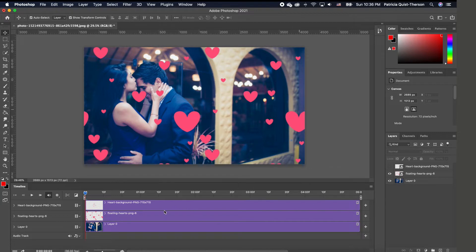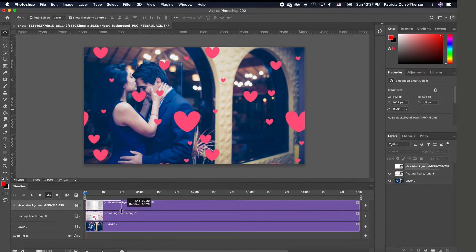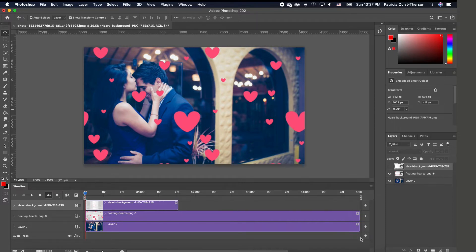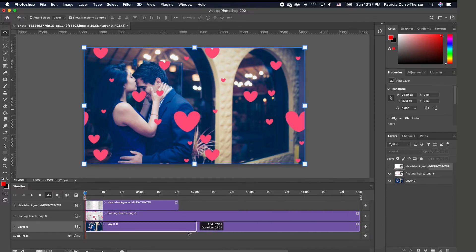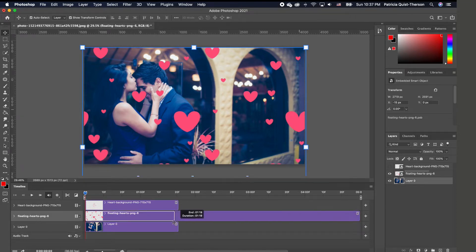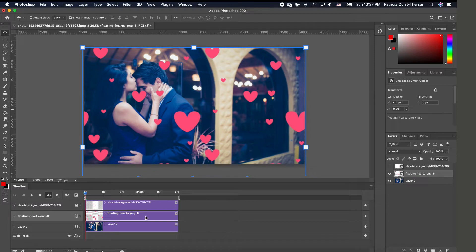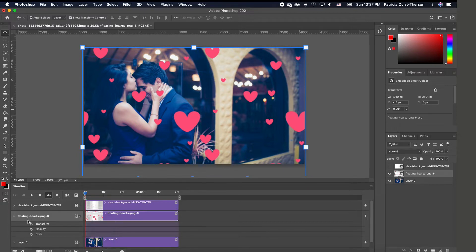Once the timeline is open, we want to cut our animation frame to about 20 seconds. I'm going to take it to 20 frames and do the same thing for the other layer. Once you have this set up, we want to animate it, so I'm going to collapse the panel so we can see it clearly.